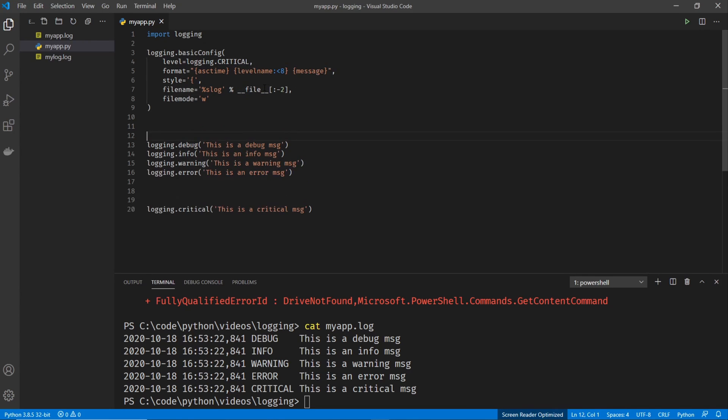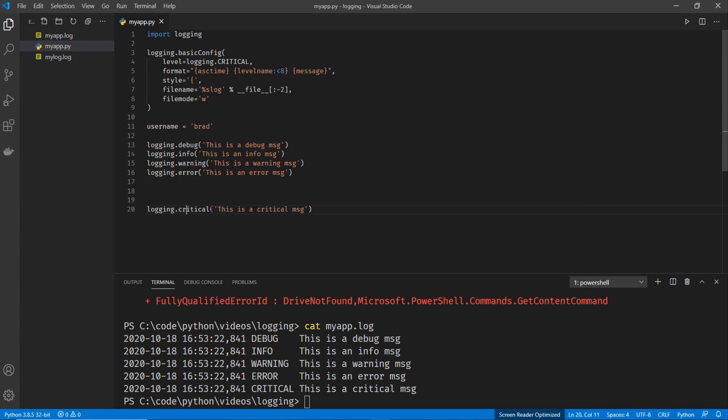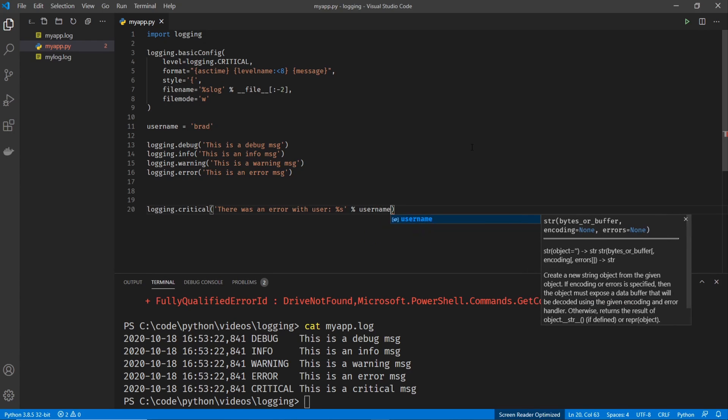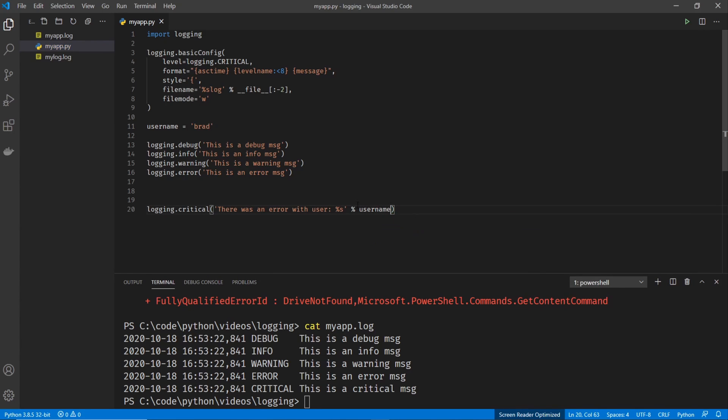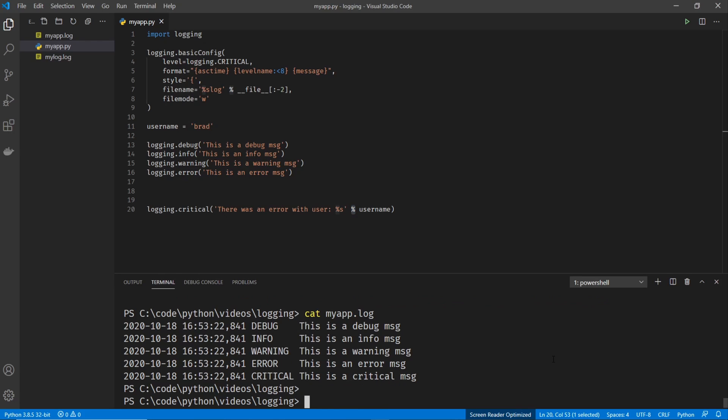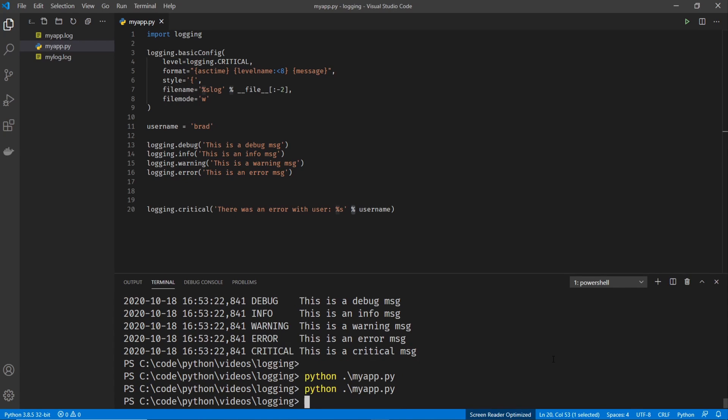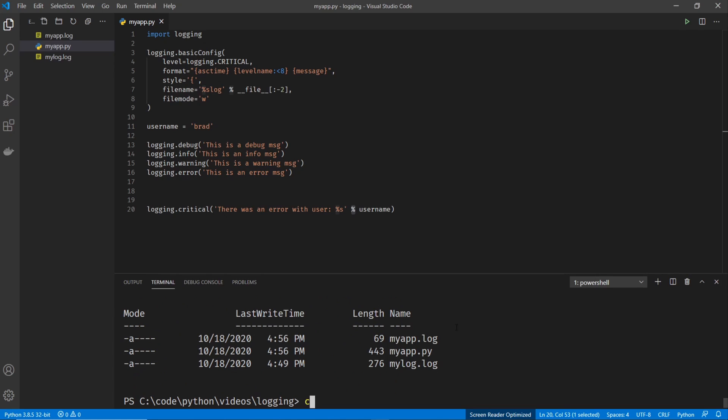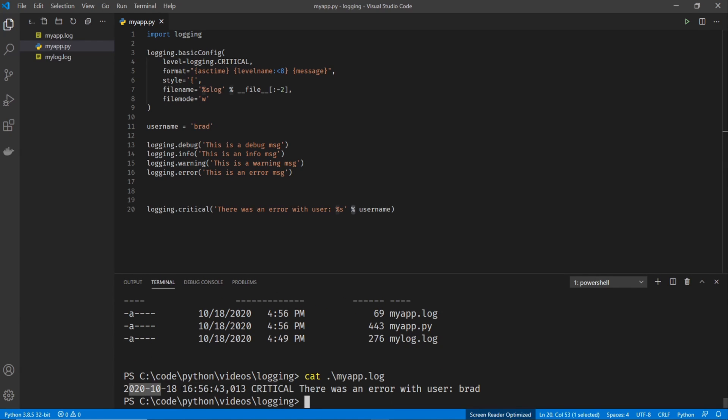I'm going to change the debug level back to just critical. Let's do a variable here. So we'll go username equals Brad. And then within the logging message, maybe we'll go there was an error with user. And then we're going to go percent S percent username. And basically, this is the same way as you would print out a variable in a print statement. It works exactly the same. If you like printing your variables out in different ways, they all work the same way. I'm just showing you this one way because I tend to do it like this. So let's go ahead and run our script. And let's check our log file. So my app dot log. And you can see just the critical message is printing. And it said there was an error with user Brad. Perfect.